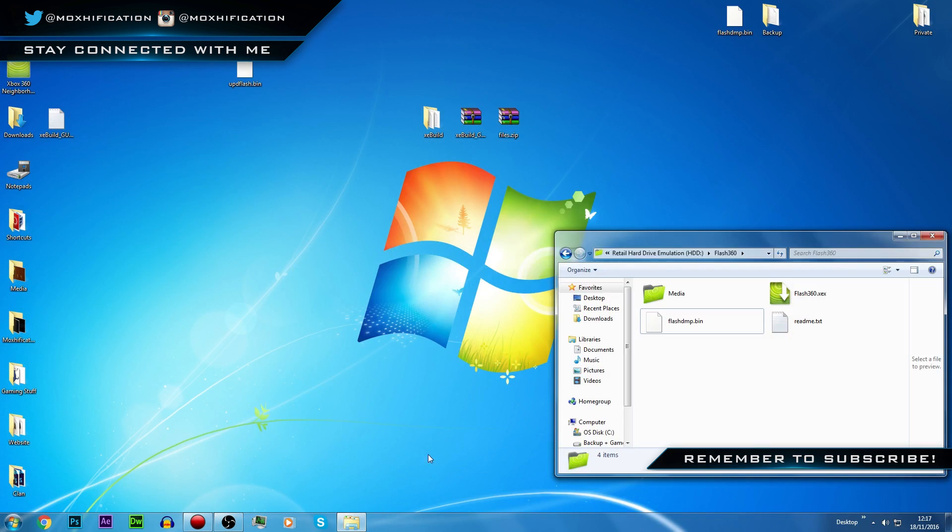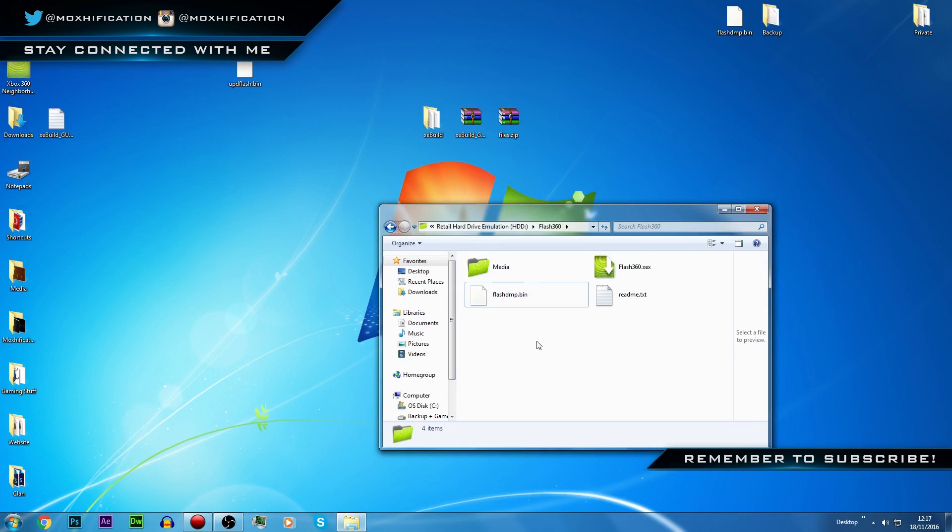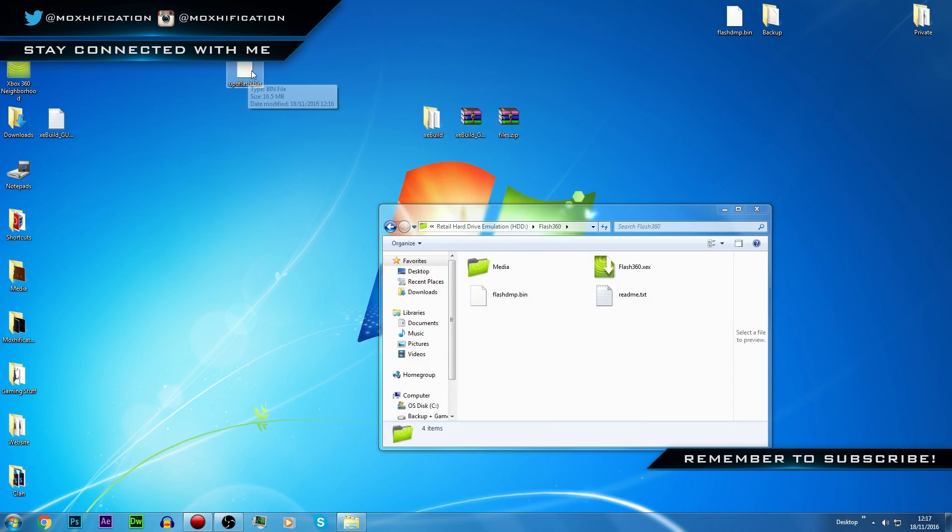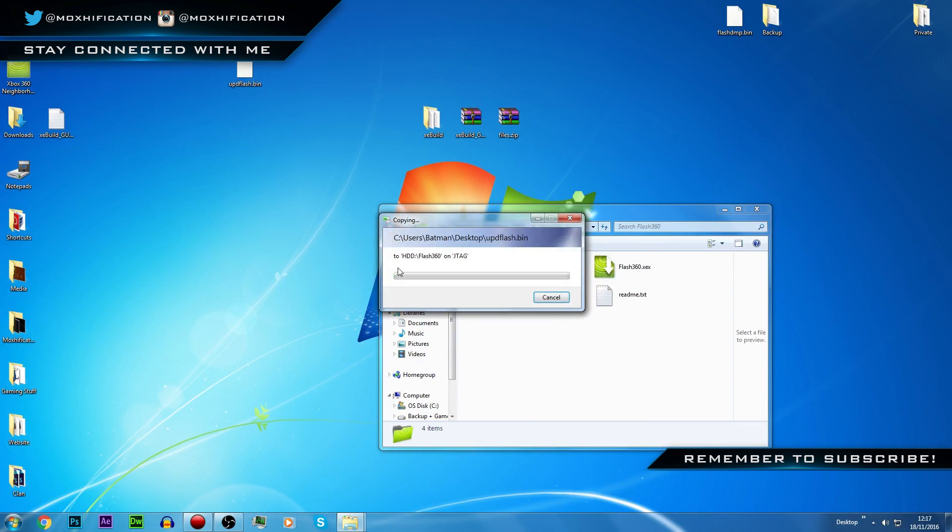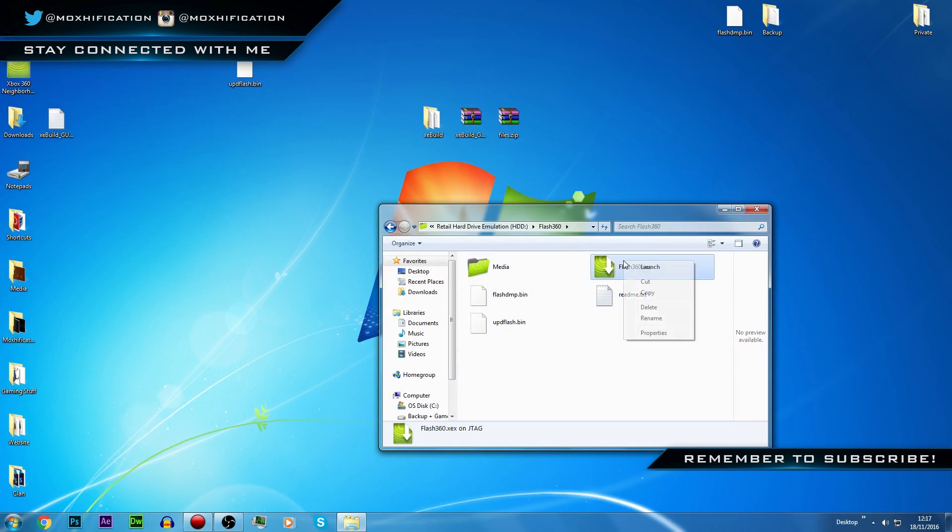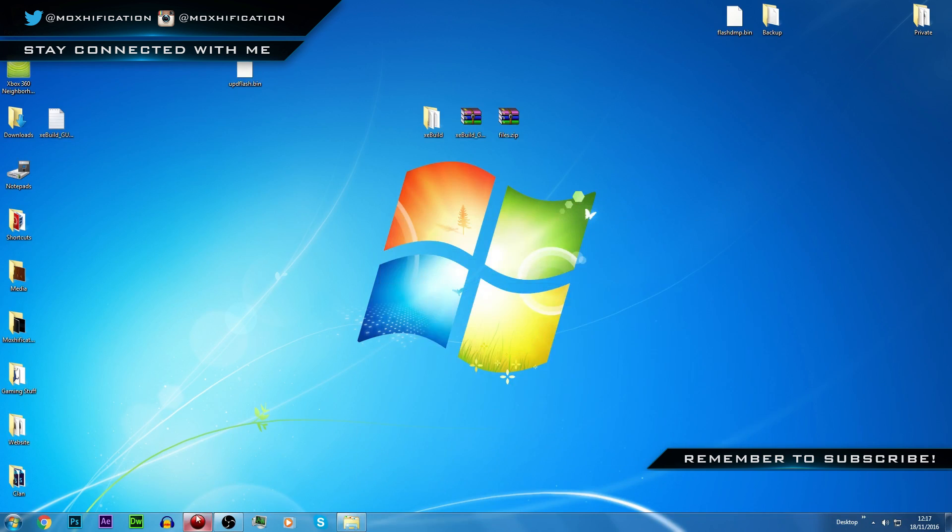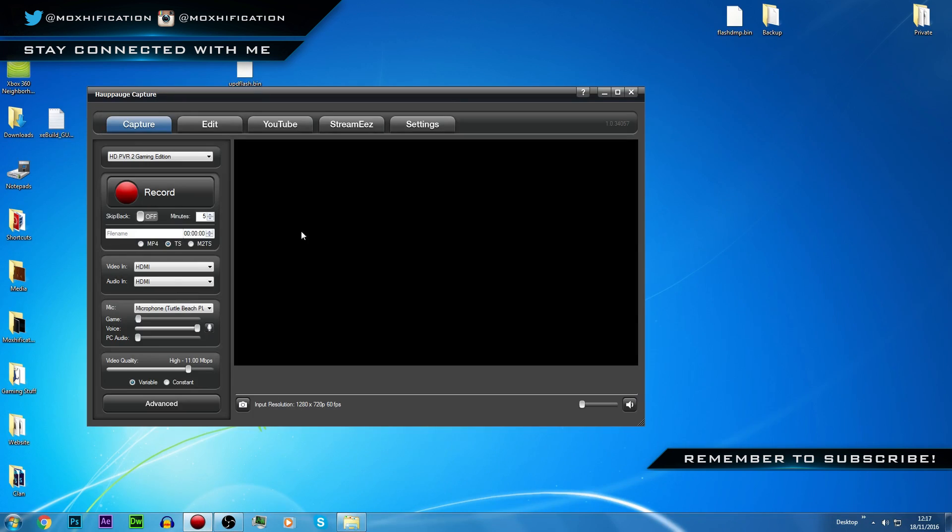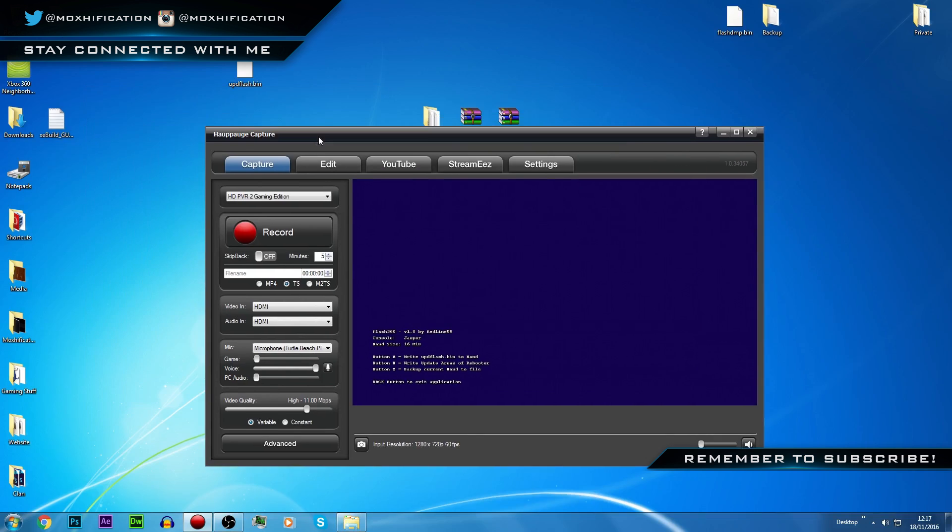Now we're going to put this back on the console. I think, not sure, yeah this one here. We're good, here we go. Now just drag this back across.